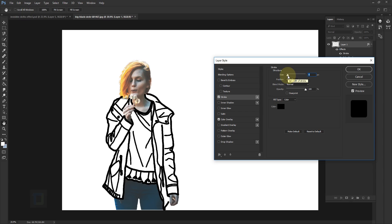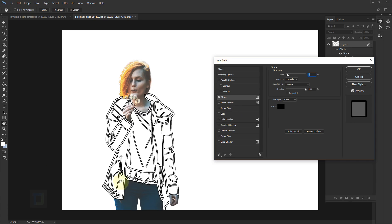So I can go to my Strokes and now I can make the lines really thick or thin, not thin but thicker. You can turn off your Color Overlay and have this really cool double line effect.